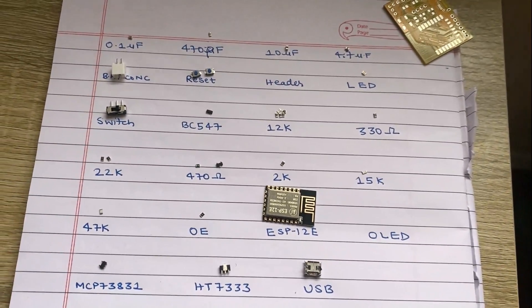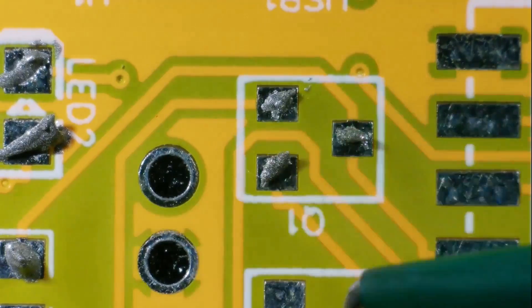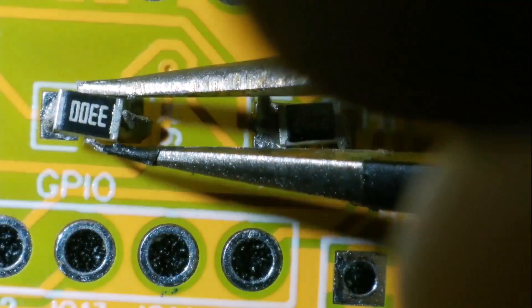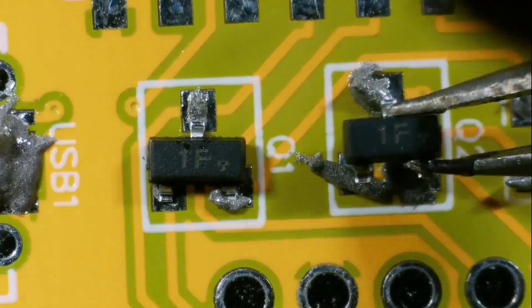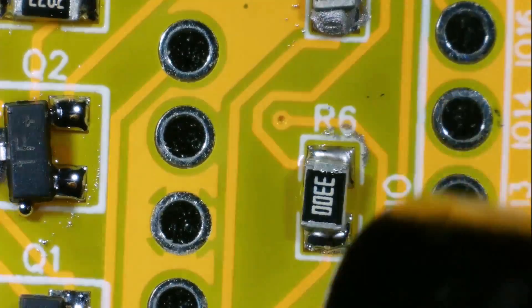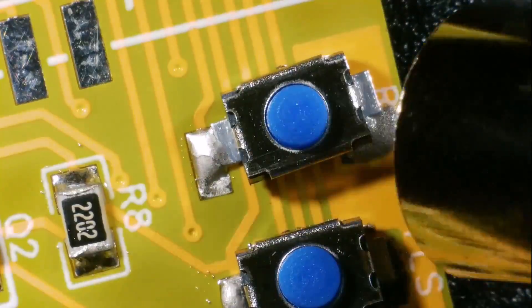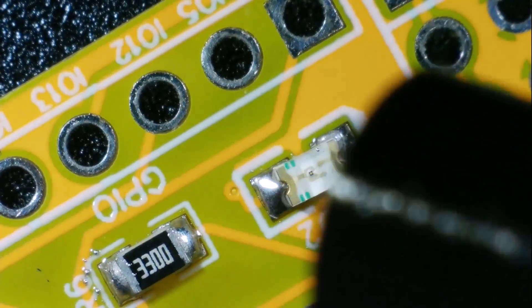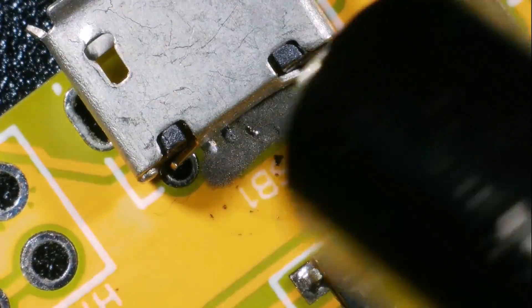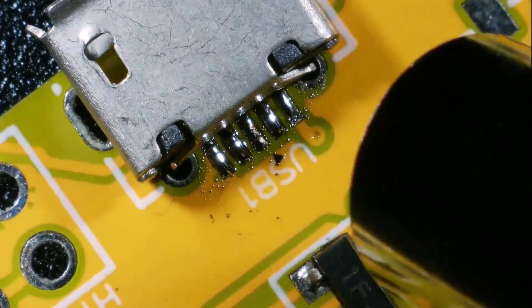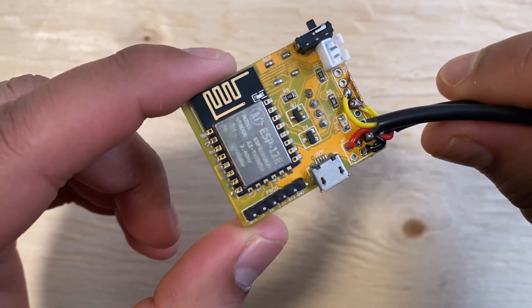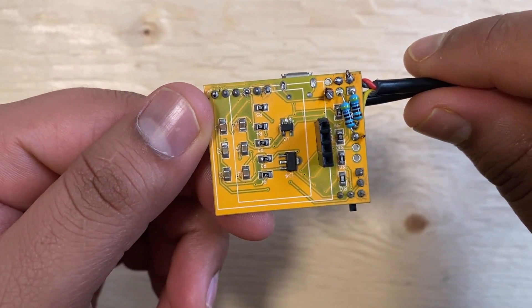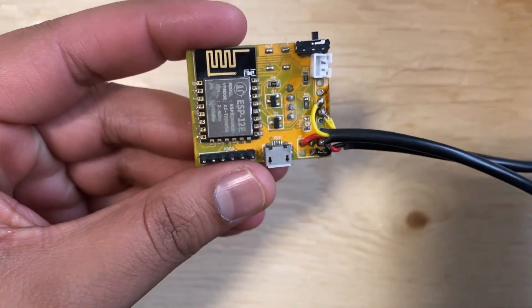I then soldered all the SMD components on the PCB board. I used solder paste and my hot air gun along with the microscope to solder all the components on the board. The board looks awesome and perfect for the project as I have soldered everything perfectly.